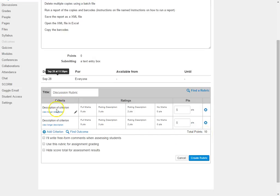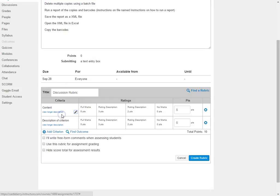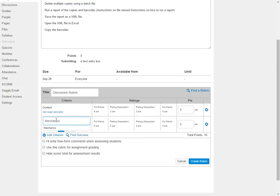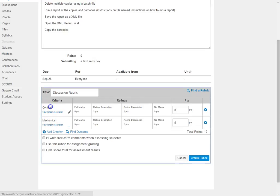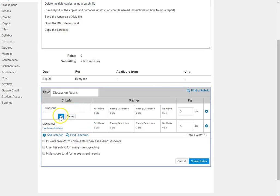So to add the criterion, I'm just going to click where it says Description of Criterion and I'm going to add in the first criterion. So my first criterion is going to be Content. Maybe my next criterion is going to be Mechanics. So once I have those in, I can go back and edit by clicking if I need to change them up. It's very simple to edit those.